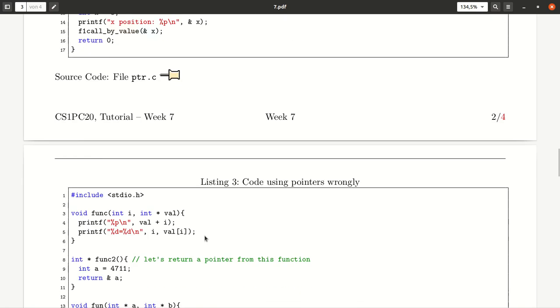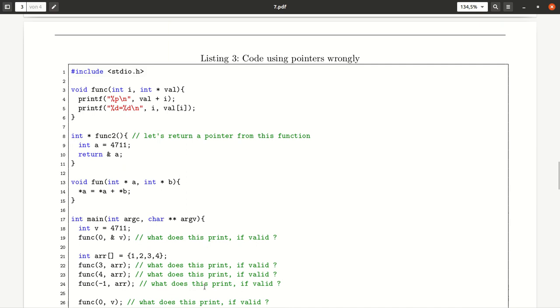And once you've done that, go to the last task and have a look. Try to find some errors in this code that appear here. Identify them and make a note about them line by line. Good luck. We are here to help you.